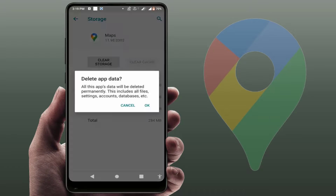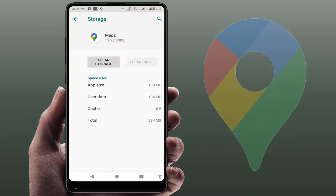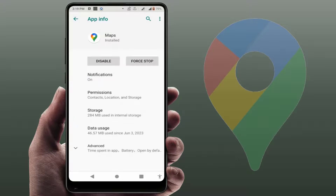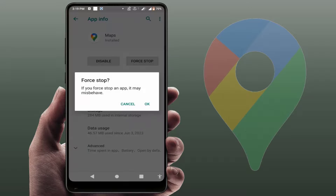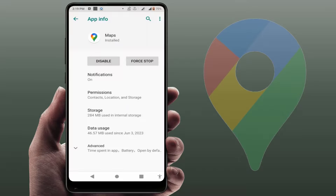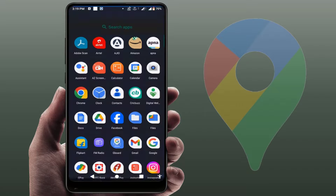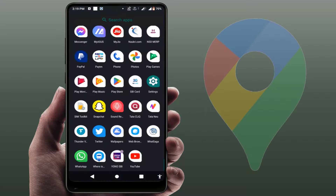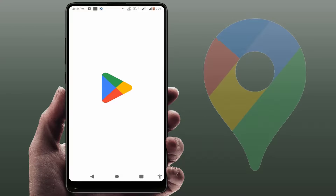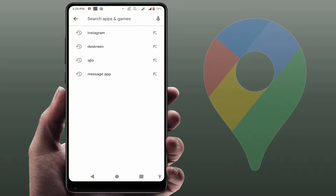Go to Storage and click on cache to clear it. Then go to the storage of the app and clear that as well. Go back and hit the Force Stop option, tap on it to force stop the app. Then close your phone settings and restart your device one time.